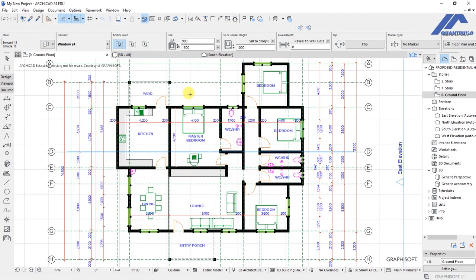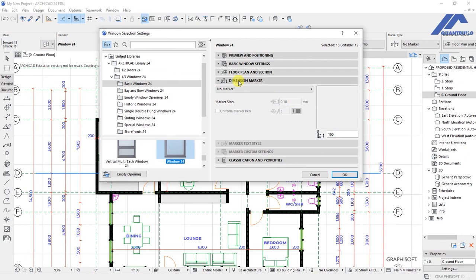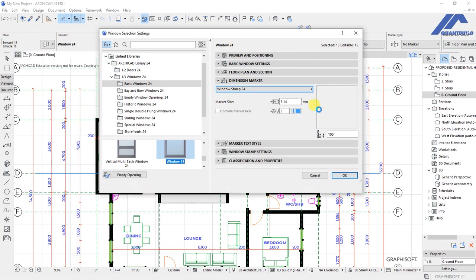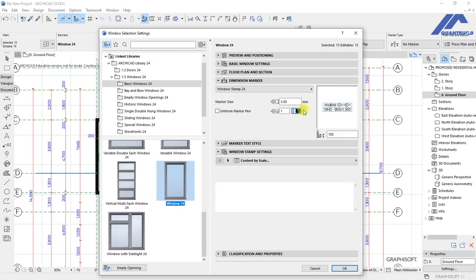With those windows selected, go to the settings dialog for the window. Under dimension marker, click on this arrow and select window stamp 24. Under window stamp 24, set the marker size to 3mm. Then select uniform pen and change this to pen number 1.